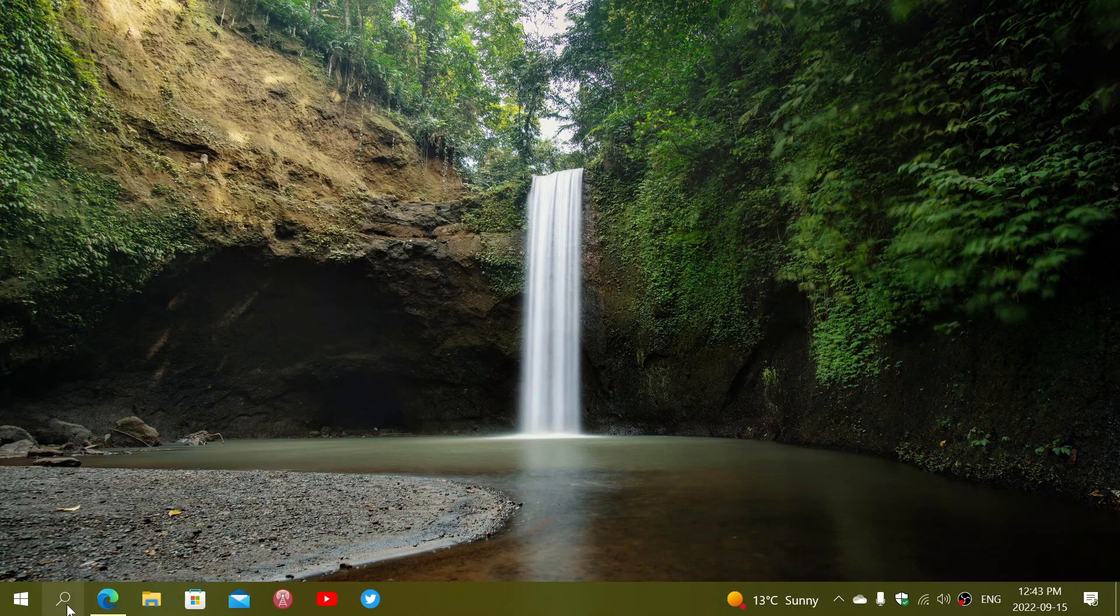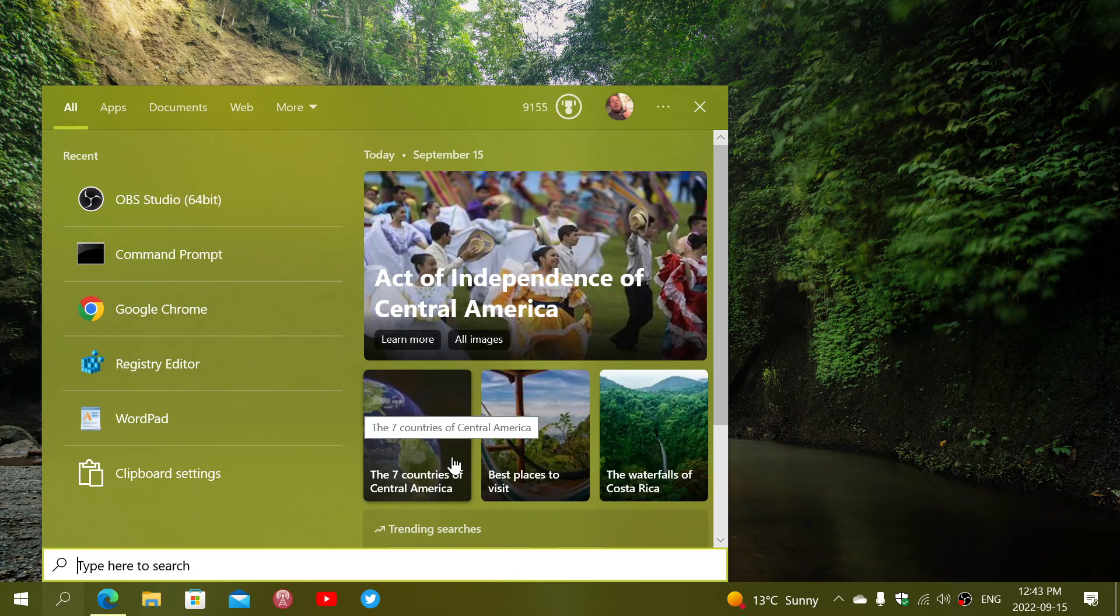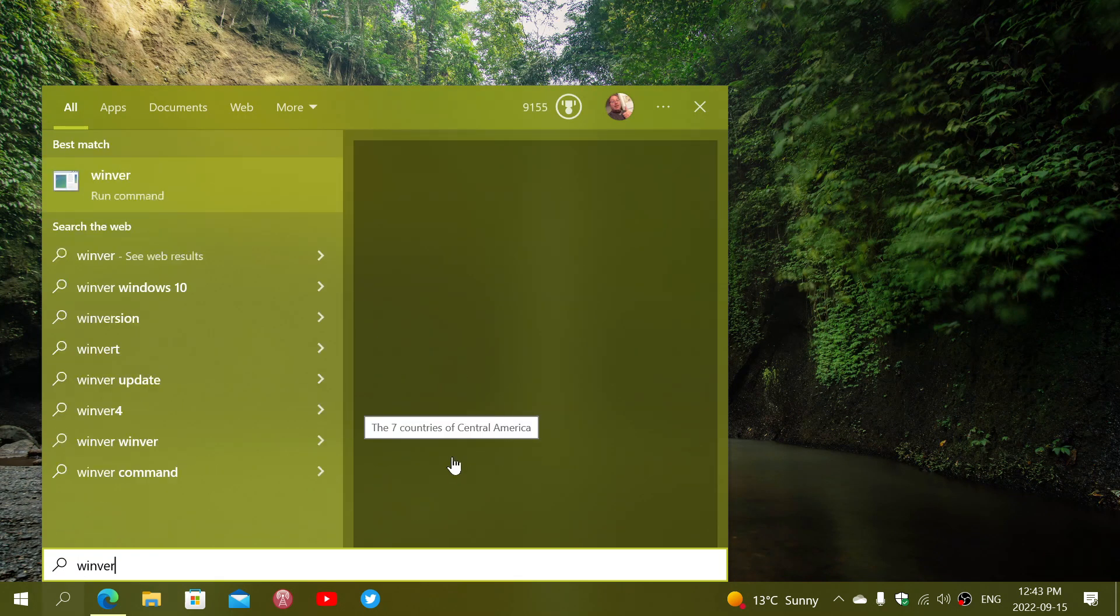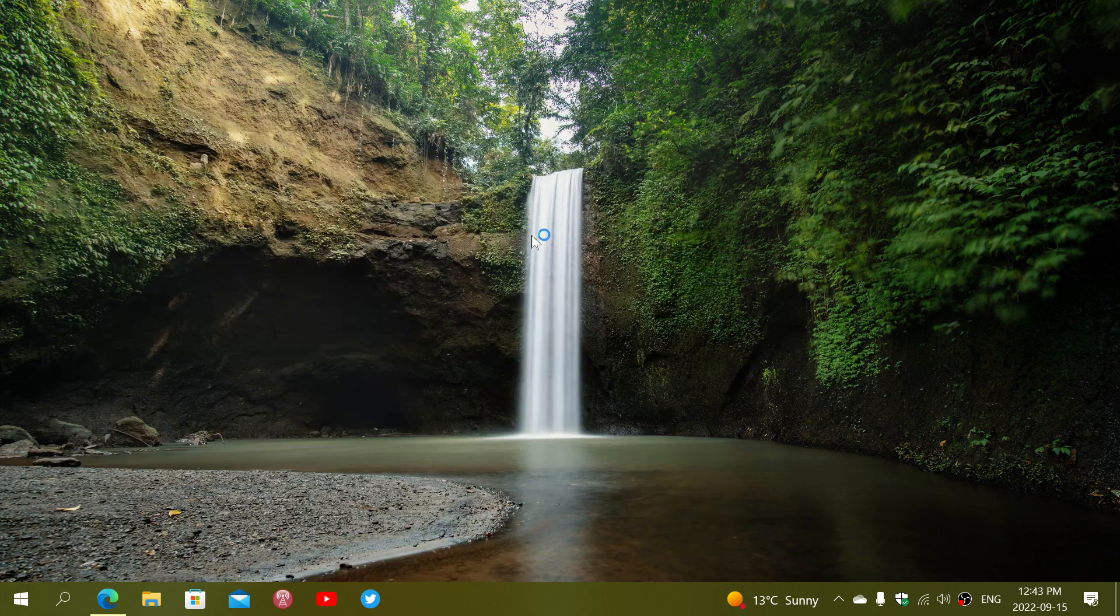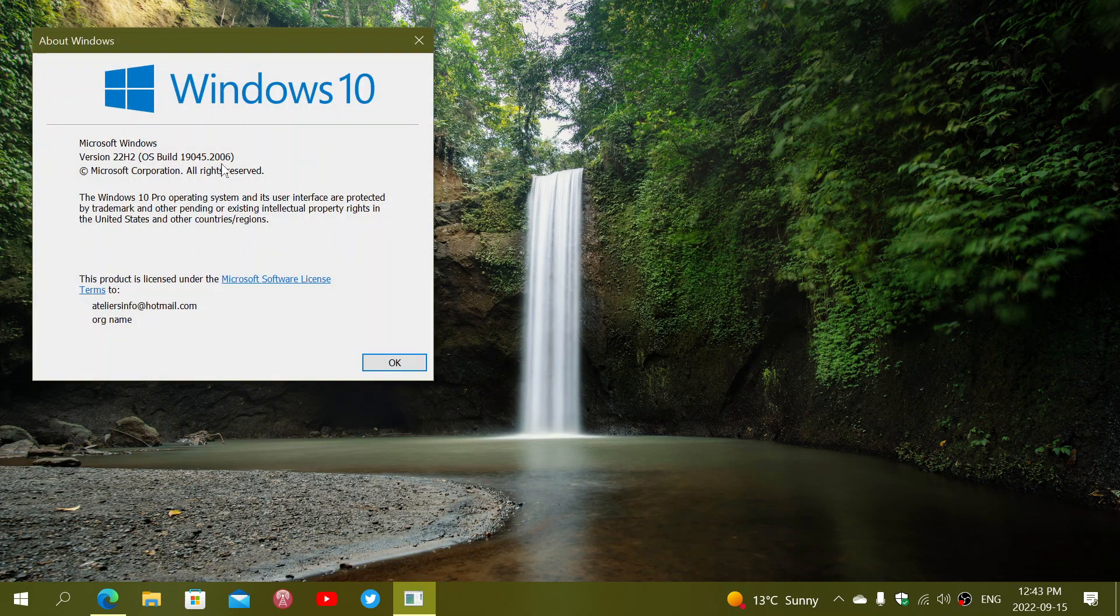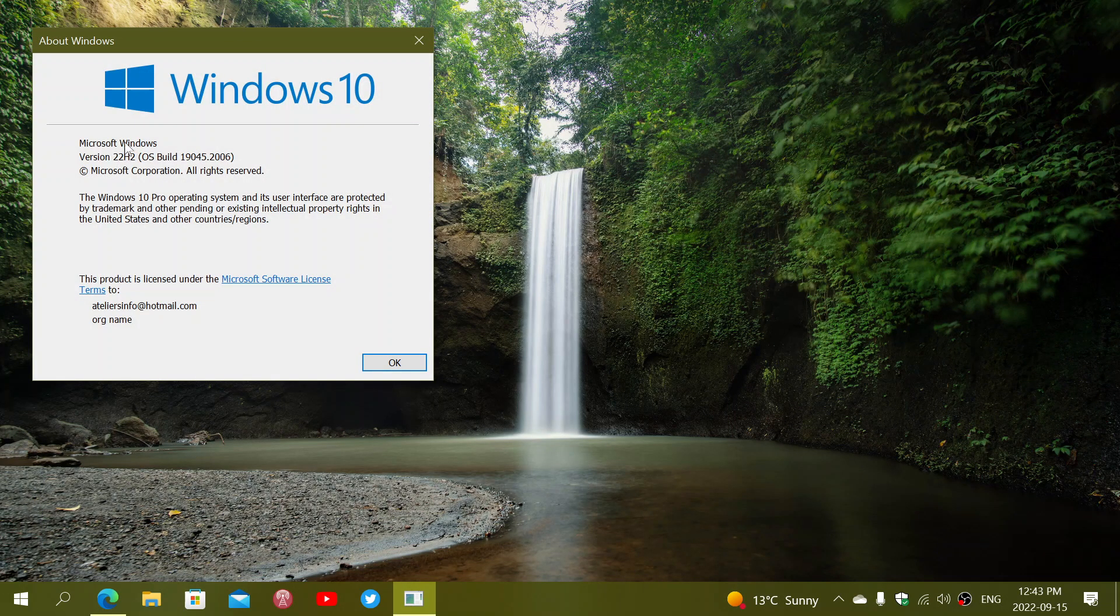and if you want to verify, you simply go to the search icon, type Windows version and use that command. It's going to tell you the version you have.